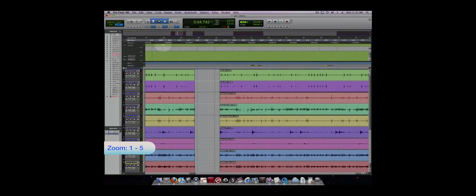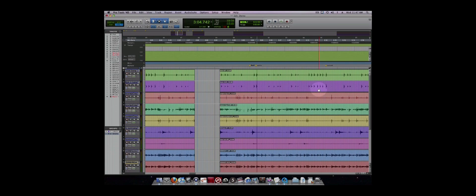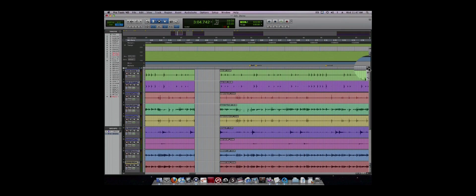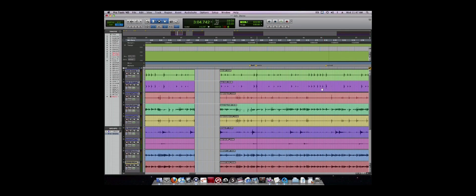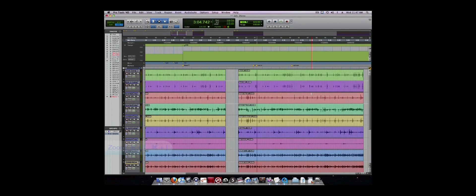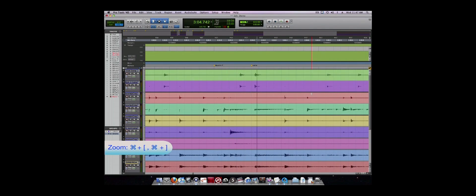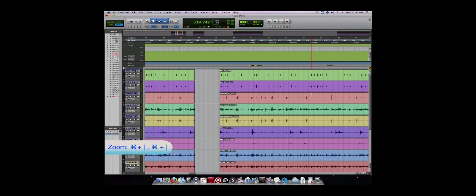Command Focus mode allows you to use the shortcuts without using modifier keys. You can enter Command Focus mode by pressing this AZ icon in the top right corner of the edit window. You can also zoom in and out horizontally using Command and left bracket to zoom out and Command right bracket to zoom in.